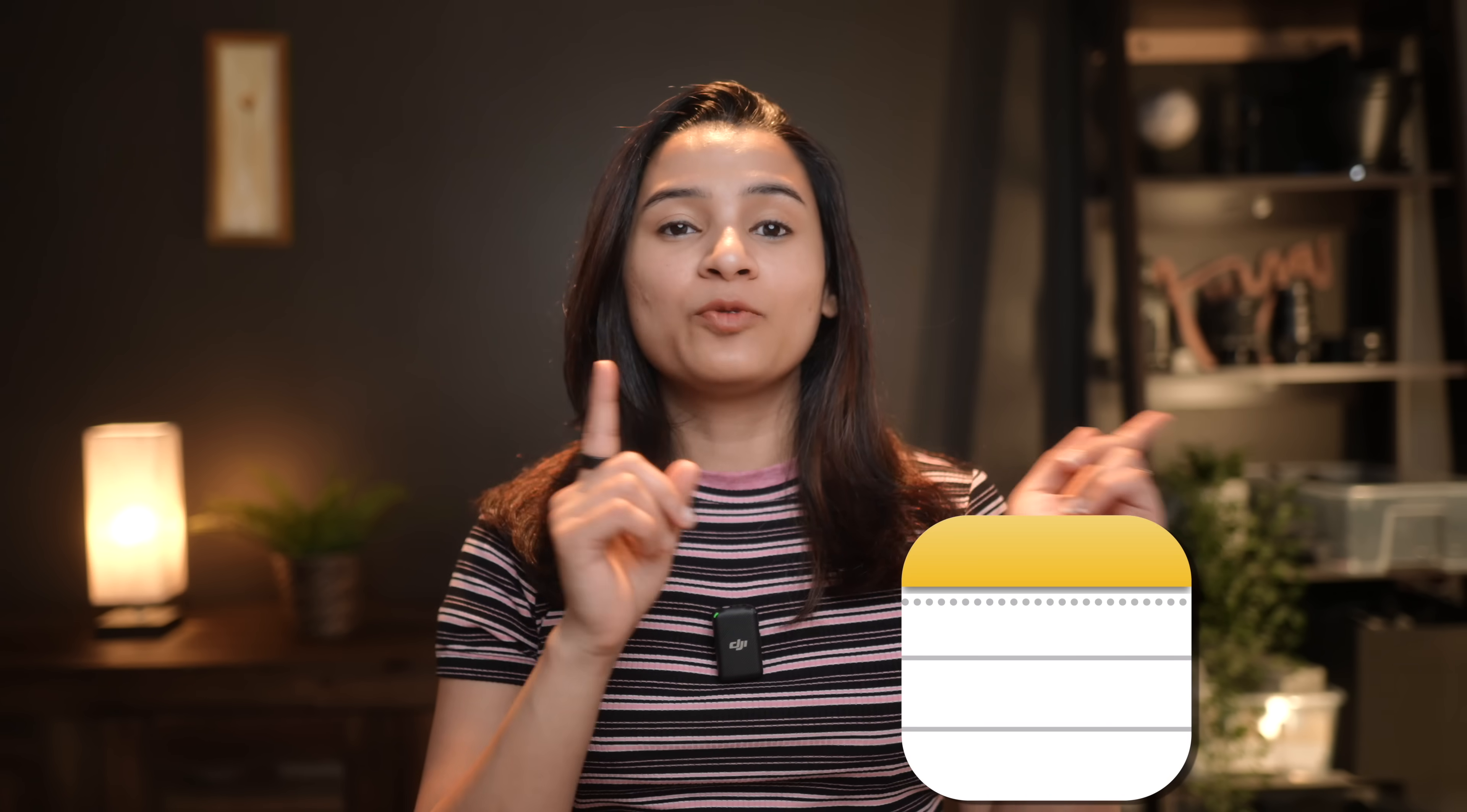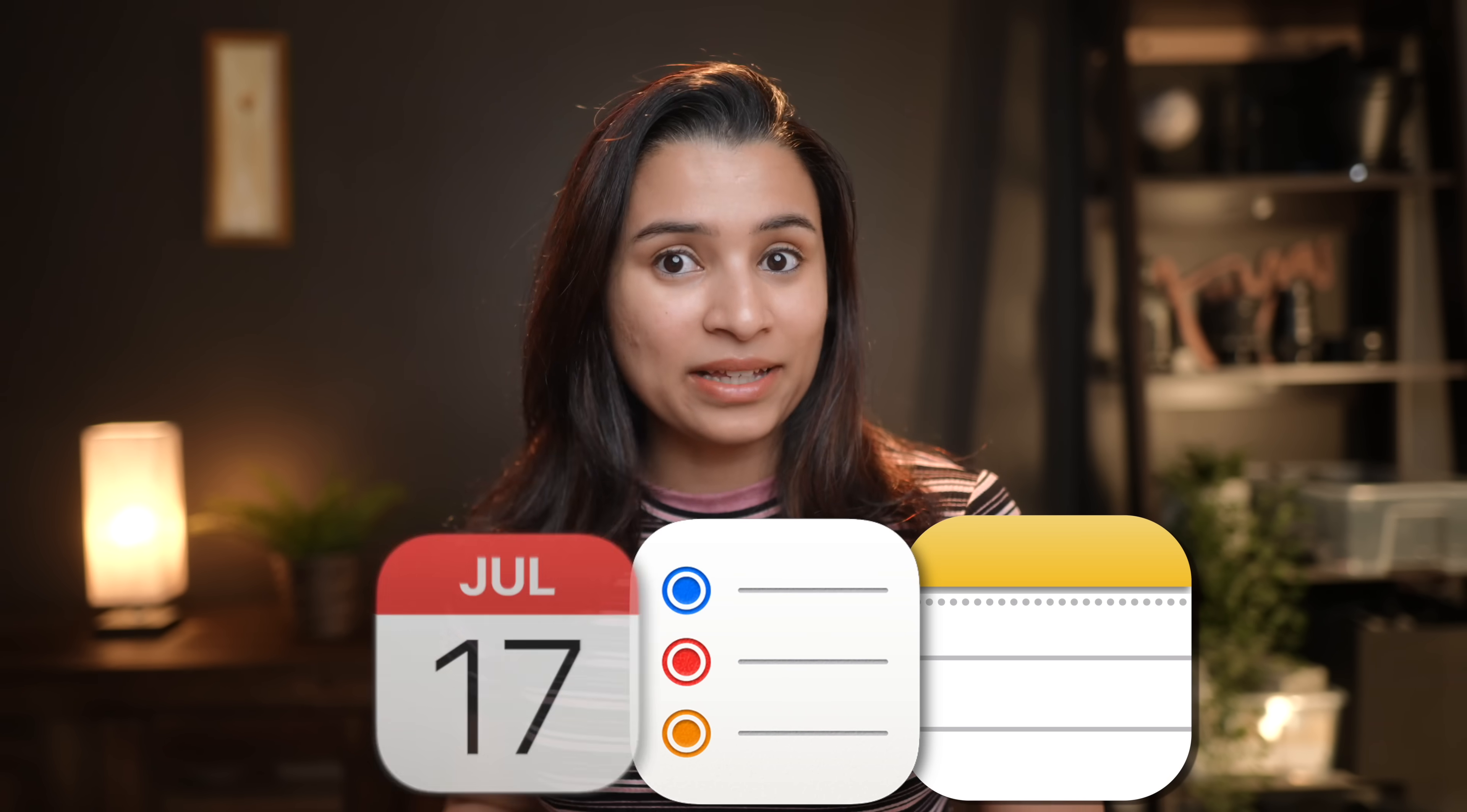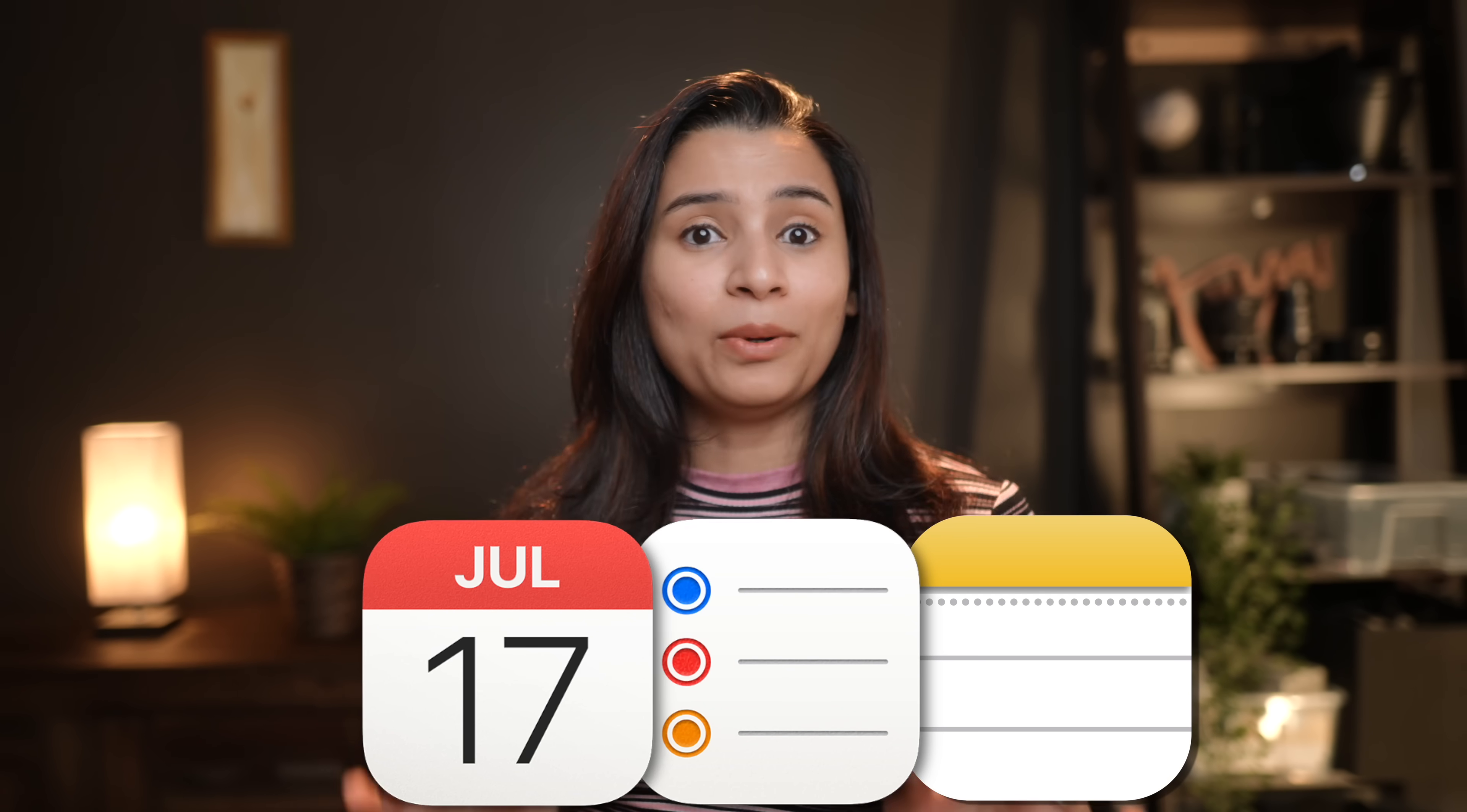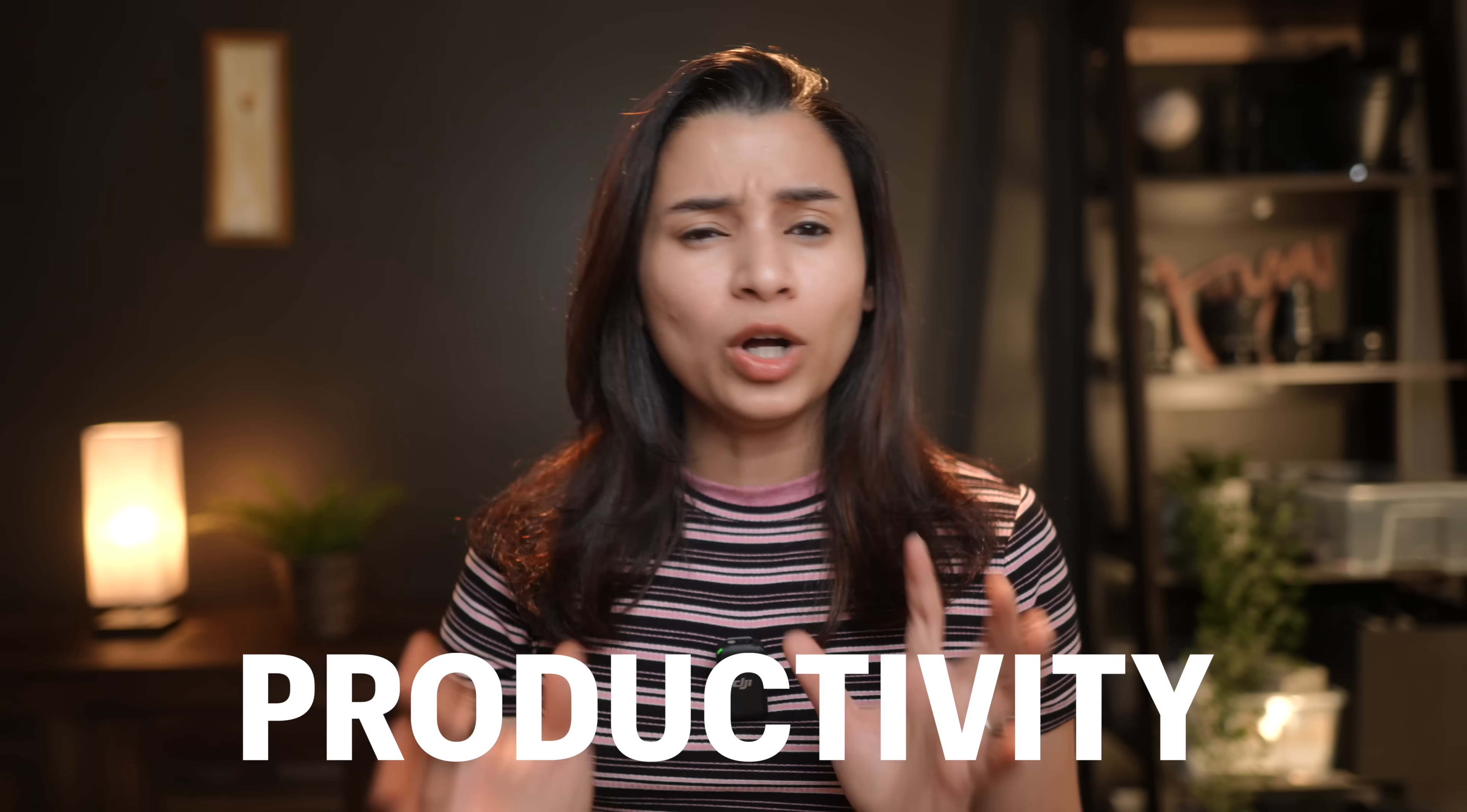The best productivity system is the one which works between each other and the one which is the most accessible to you. That way, Apple Notes with Apple Reminders and Apple Calendars is the perfect productivity system. It can work with each other and at the same time...